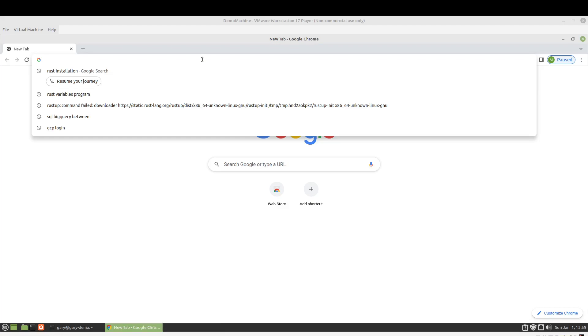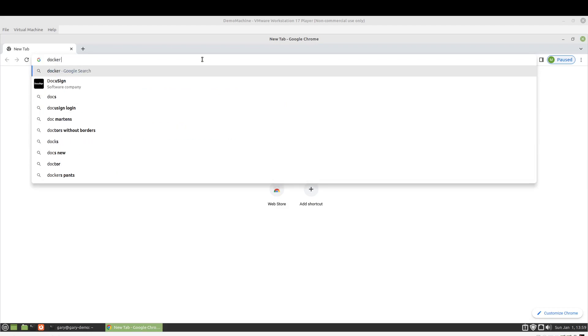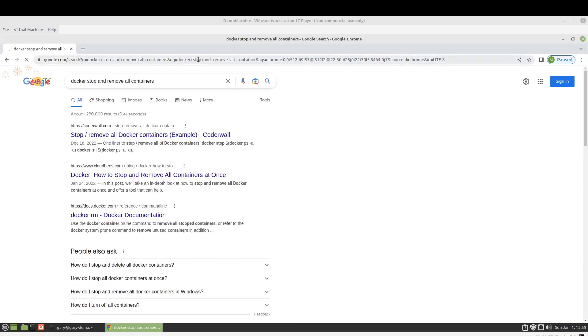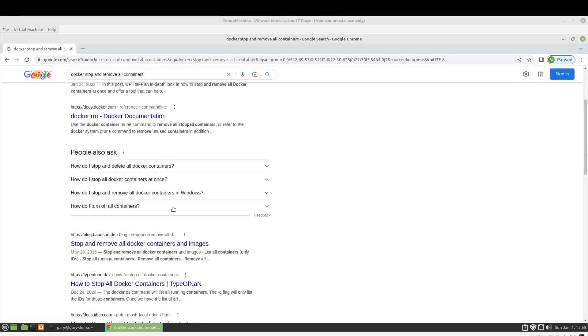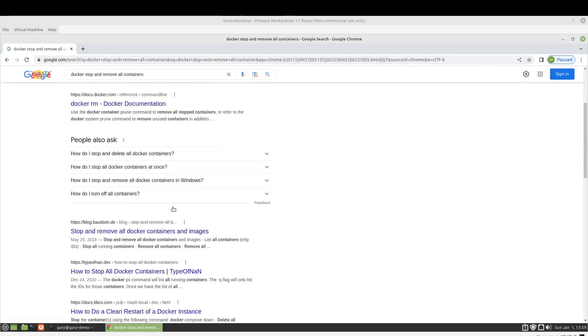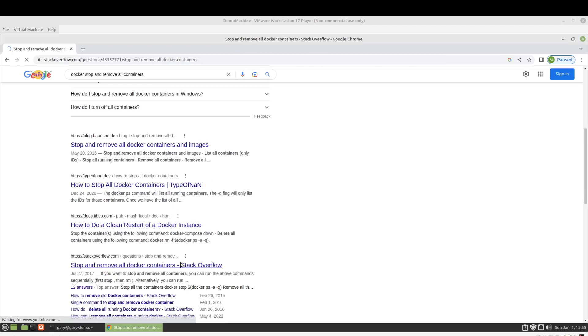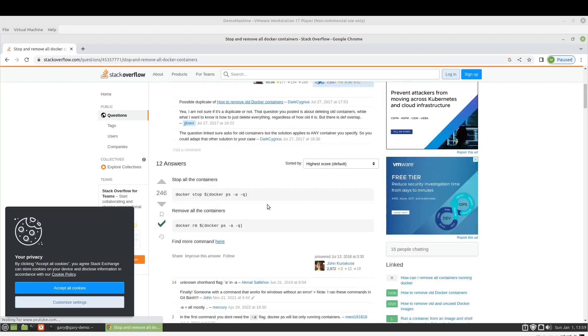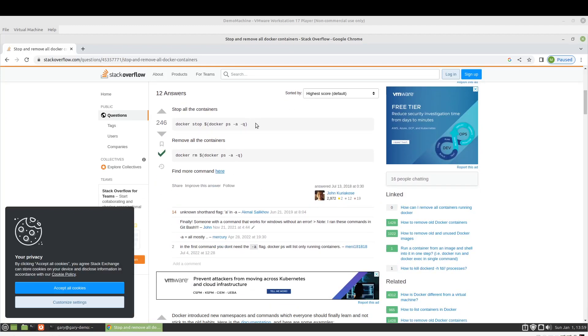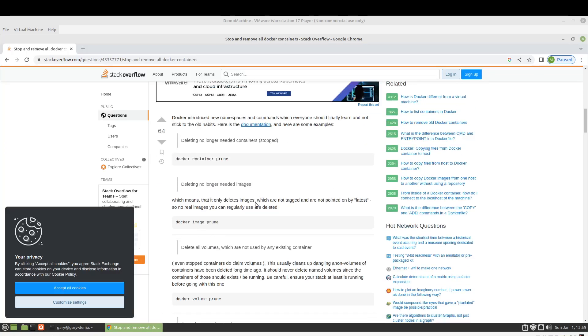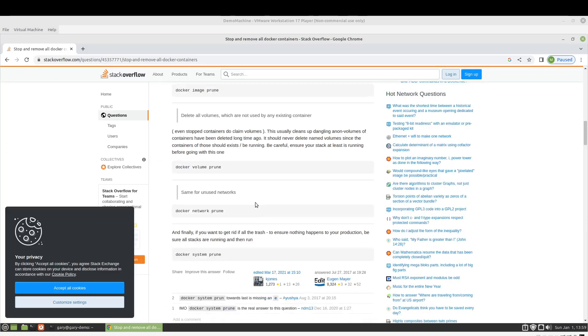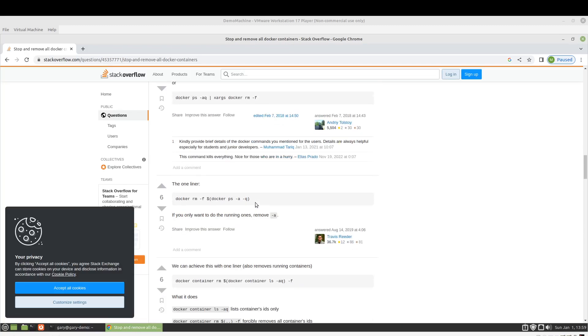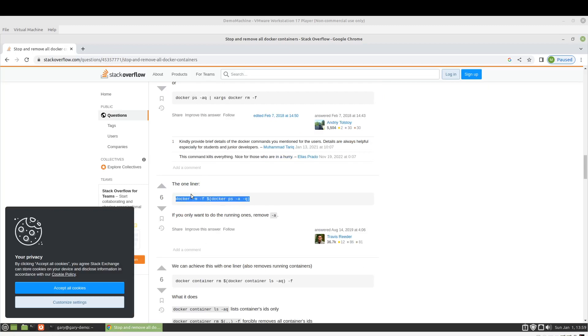So if we go stop and remove all containers. Let's see. I always like Stack Overflow. That is not the command I was looking for. There we go. So that is going to force the removal of all the Docker containers.